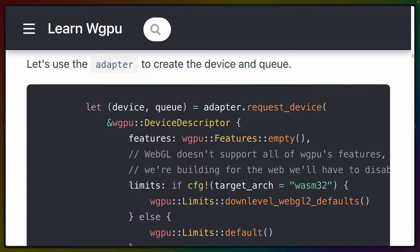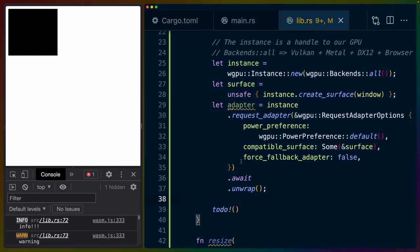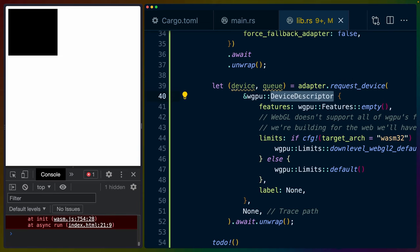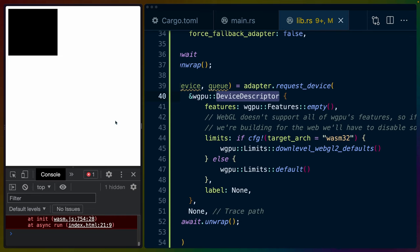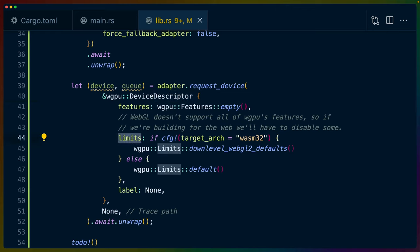For the device and the queue, we get more code. We use the adapter to request a device and pass in a DeviceDescriptor. The descriptor pattern is really common in WGPU and Bevy's render pipelines. We're not asking for any features, but we are setting some limits.